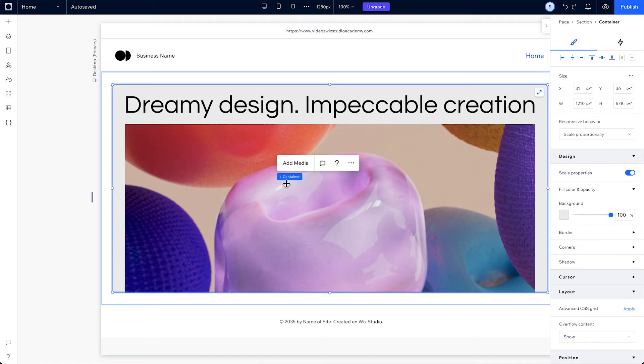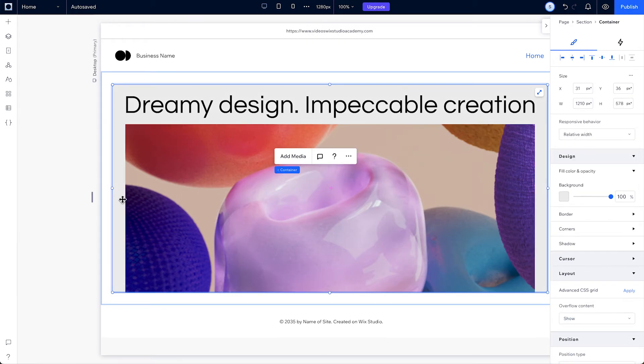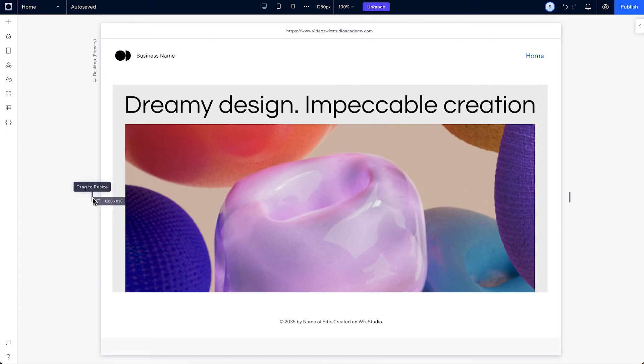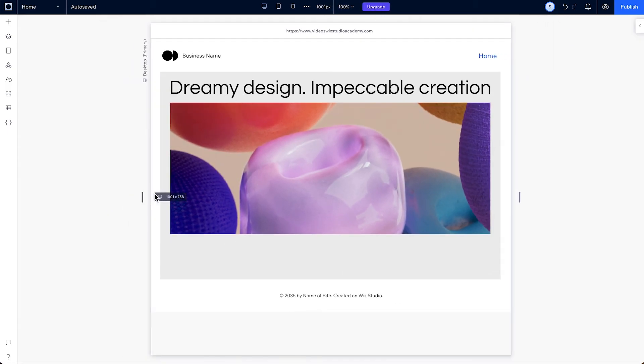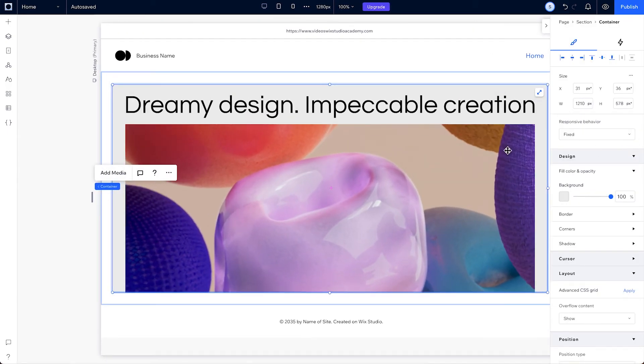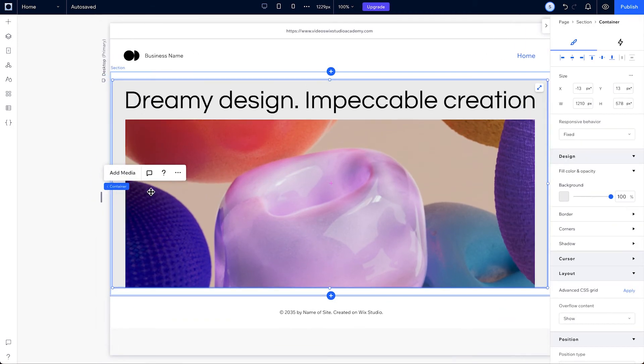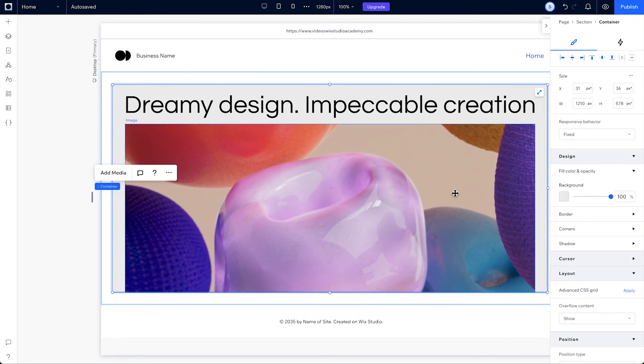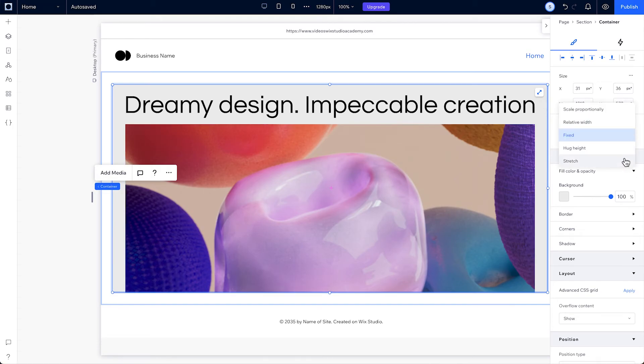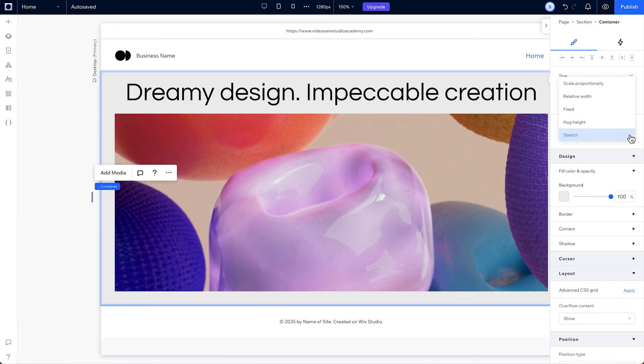Just like the other elements on your page, containers will scale proportionally and they also have a bunch of other responsive behaviors you can play around with. Let's take a look at some of them, like relative width, where the container width is scaling but the height stays the same. Fixed, the size of the container stays the same as we resize the screen. And Stretch, elements fill their parent container. Just pick the one that looks best for your design.